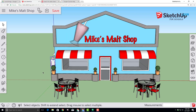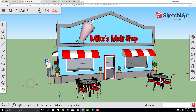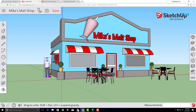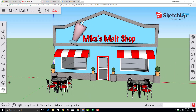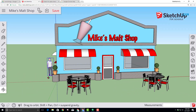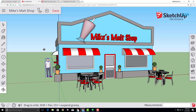Now that you've got everything put together, use the awesome components and all the skills you have learned to make this malt shop look just the way you'd like it. Thanks for following along in the tutorial — make sure that you save your work, and we hope these skills are useful as you keep SketchUpping.